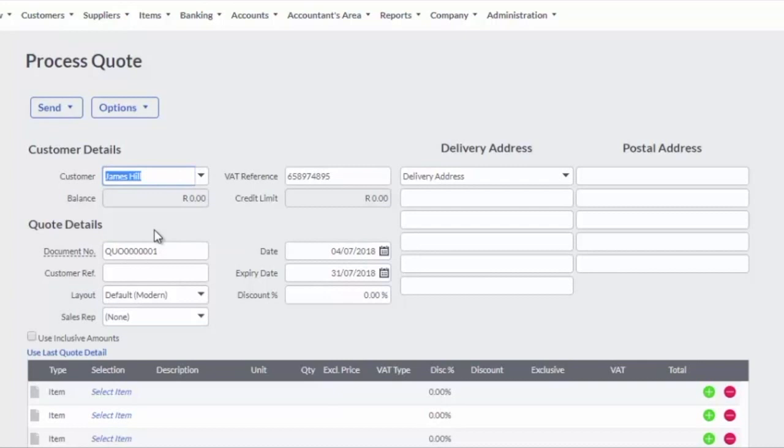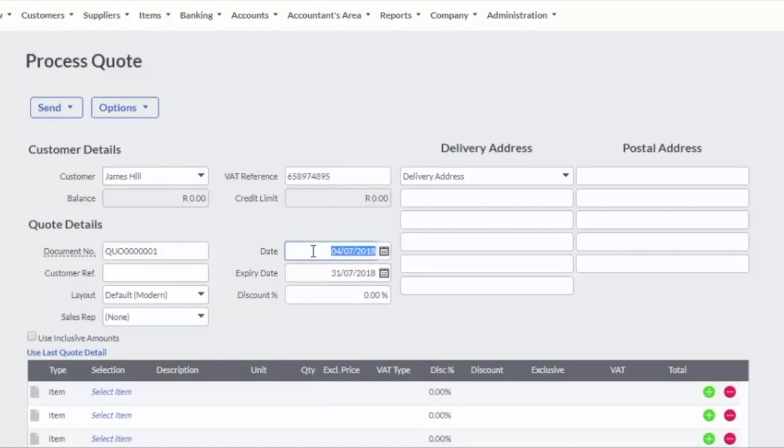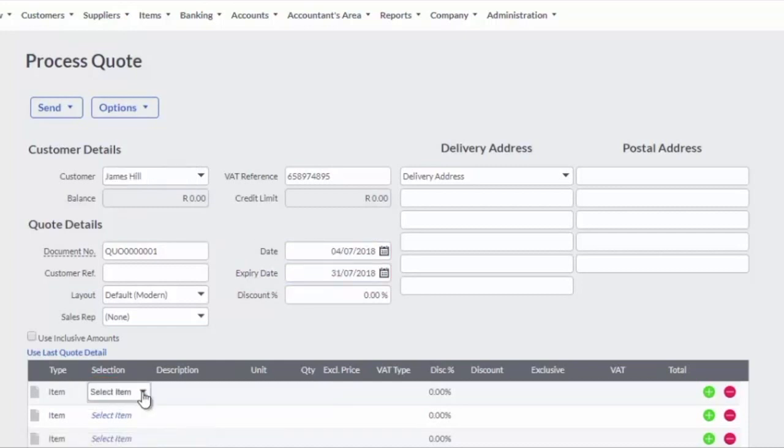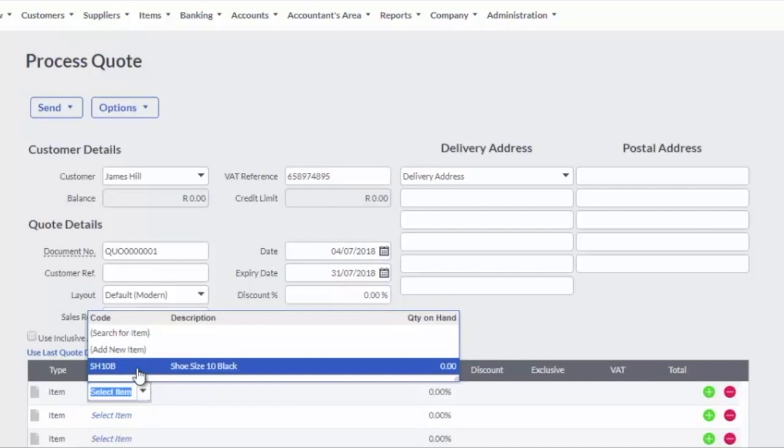All customer details will be populated from the information entered when creating the customer. Confirm the date and quote expiry dates are correct. Click on the Select Item drop-down to select the item to quote on.